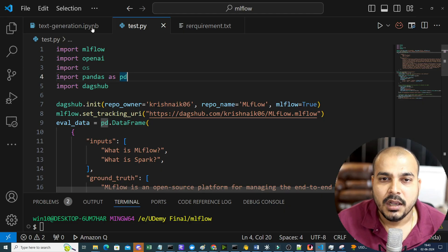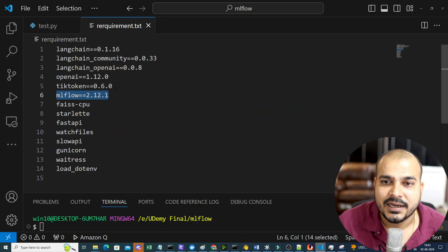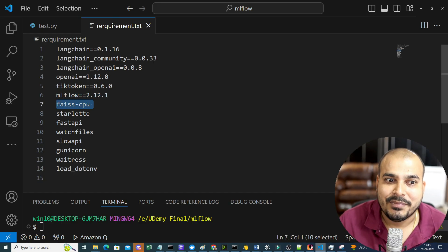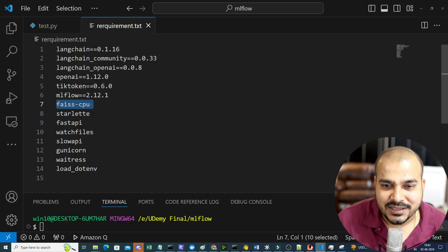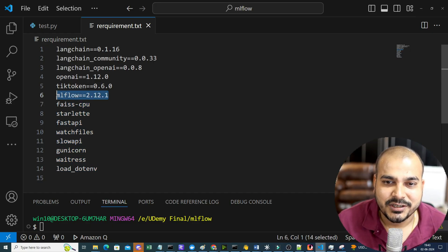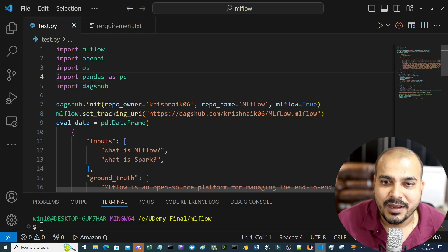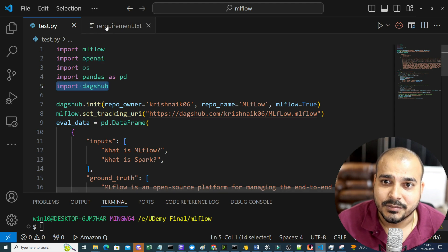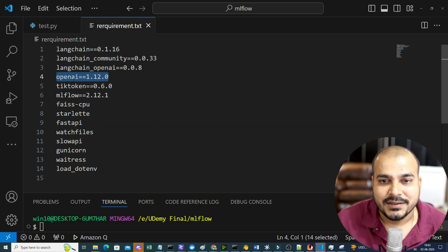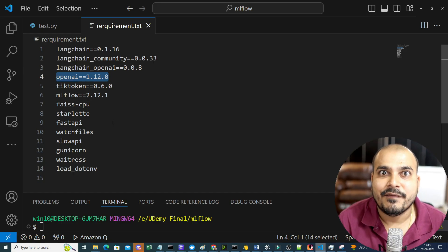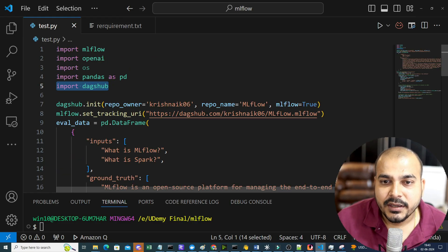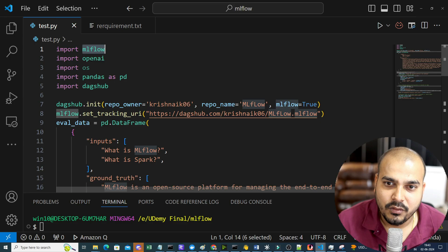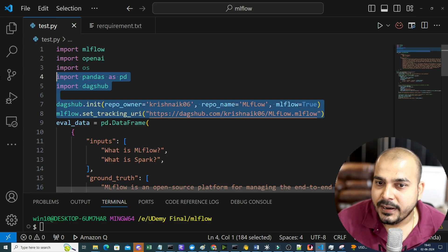Here is my entire notebook. To start with, I'm going to import some libraries like mlflow. In the next video I'll also create a RAG application and show how you can evaluate RAG applications. Right now you just require mlflow, openai, pandas, and dagshub. These are the four main libraries required.